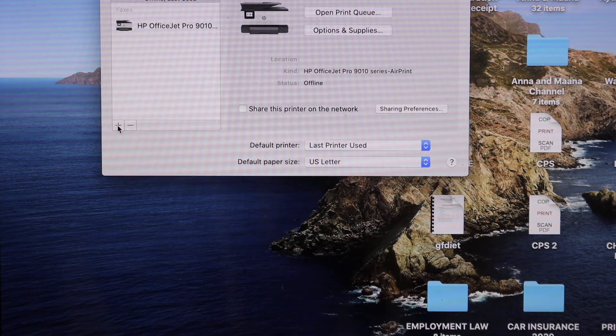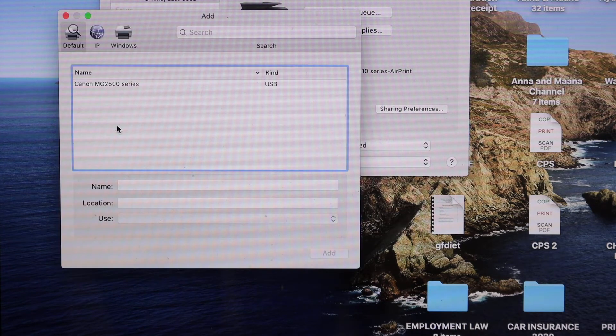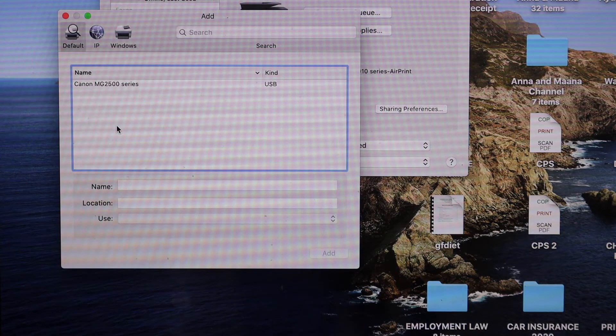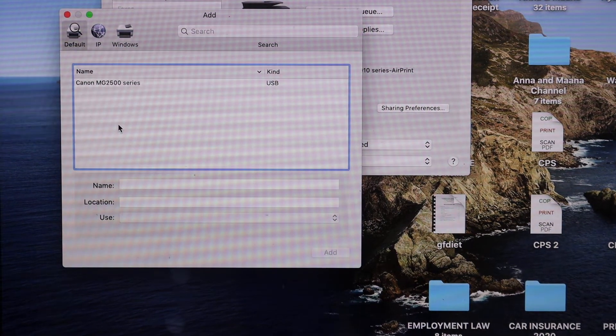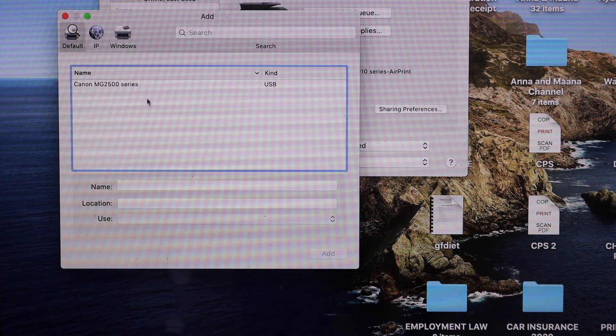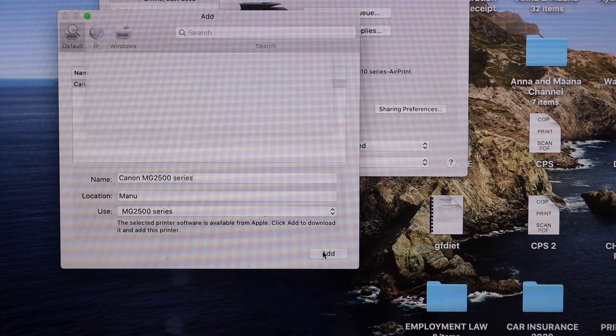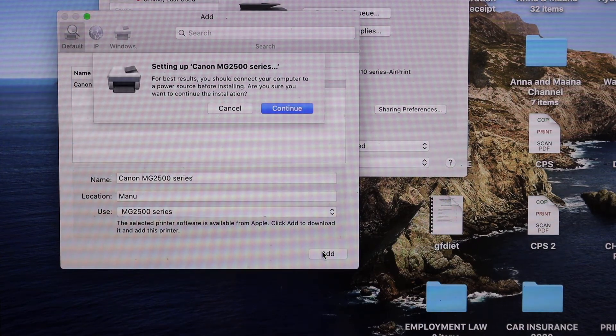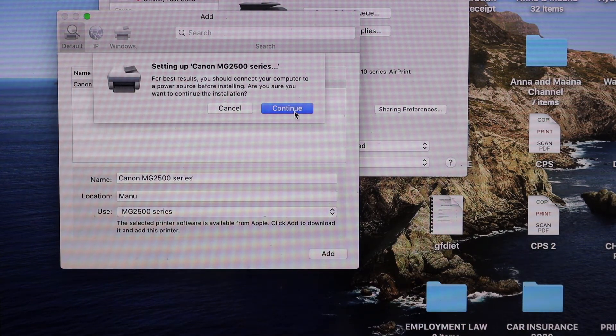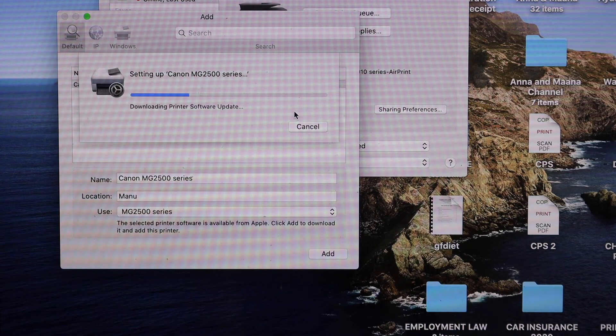It will show up your printer here. We can see Canon MG2500 series printer. Click on that and click on the Add button, so it will add it here. We have to just wait for that.